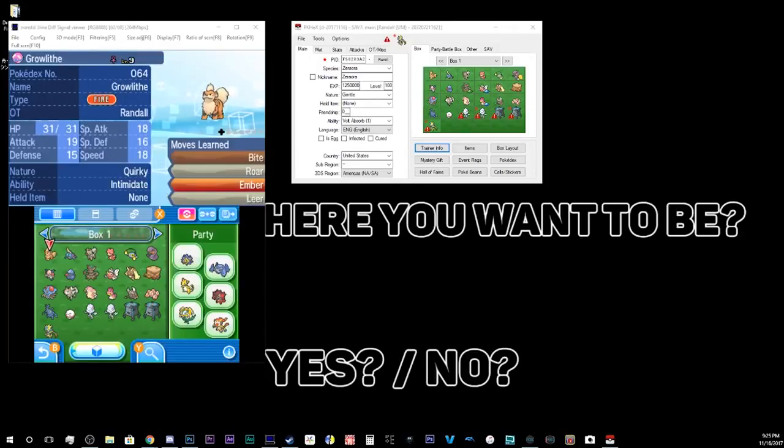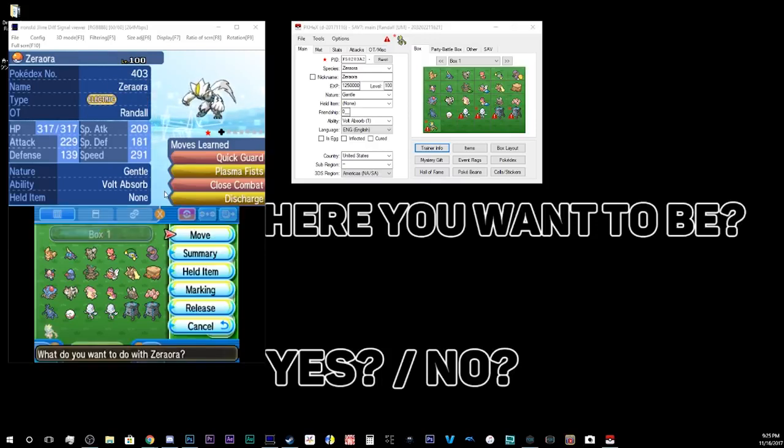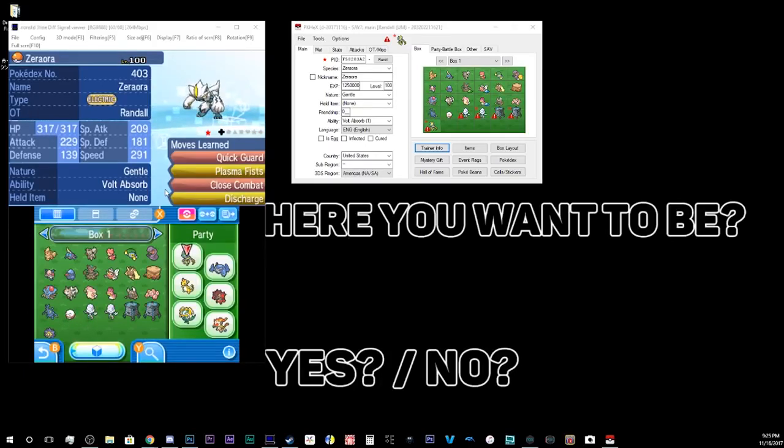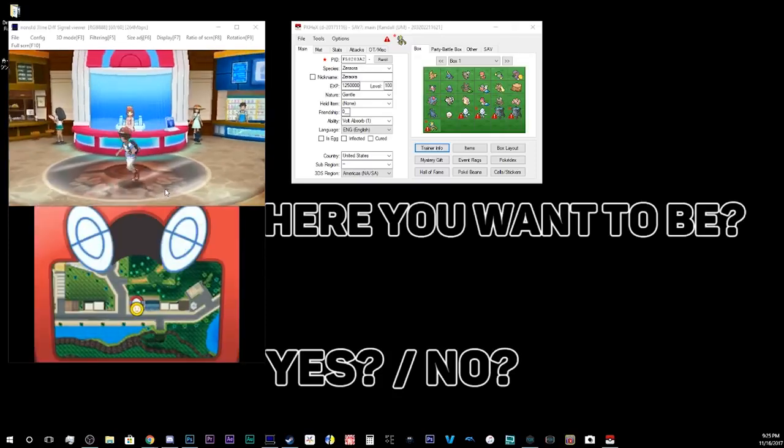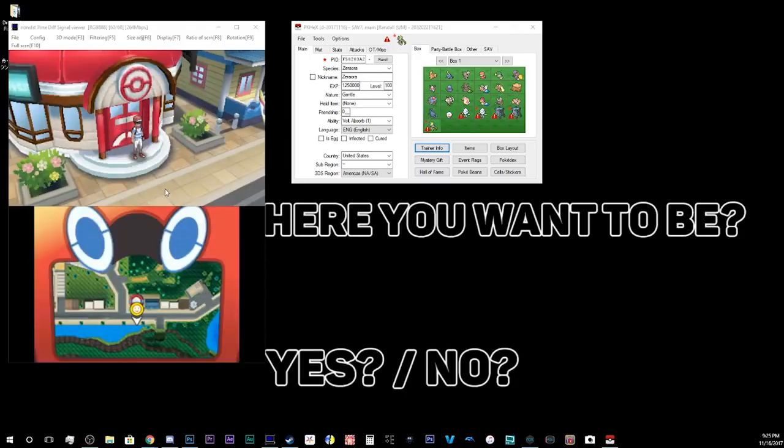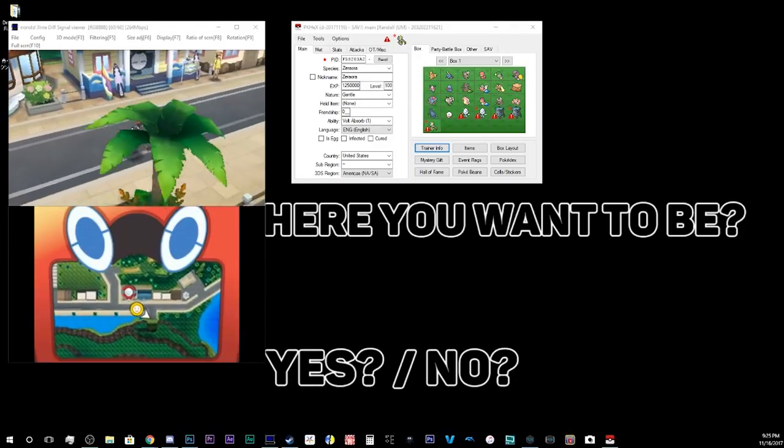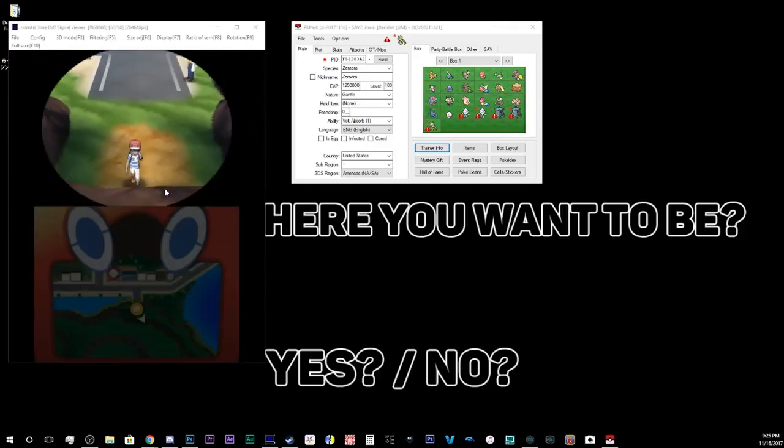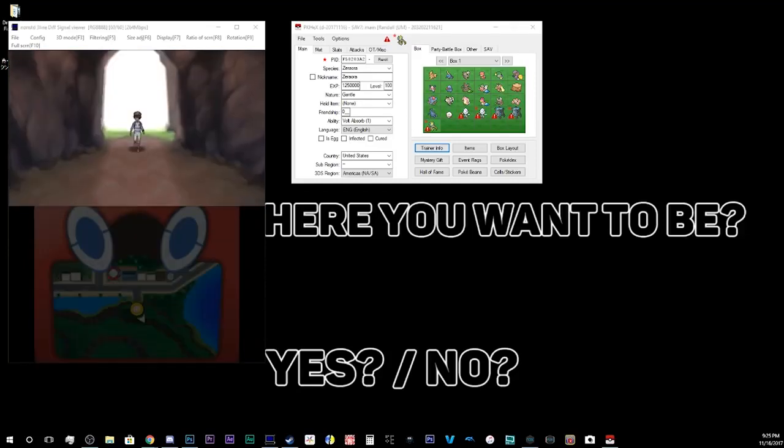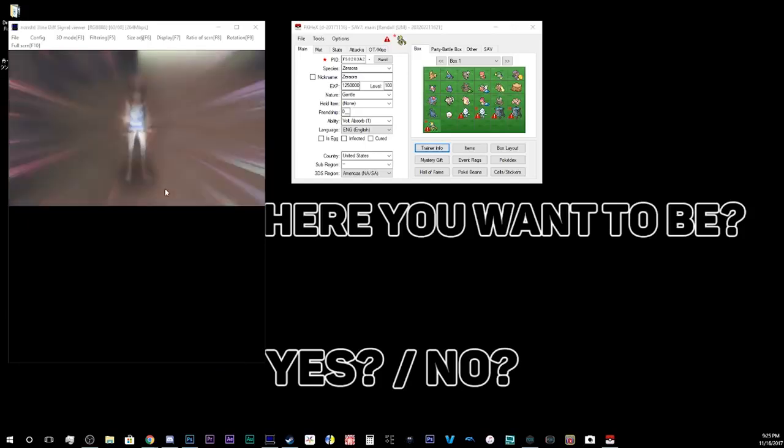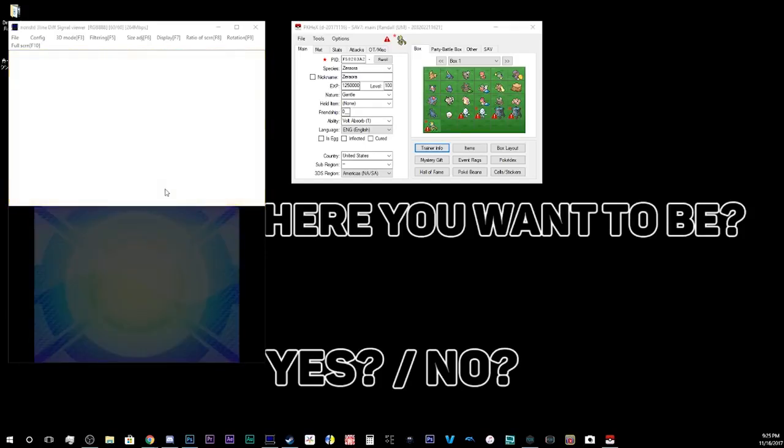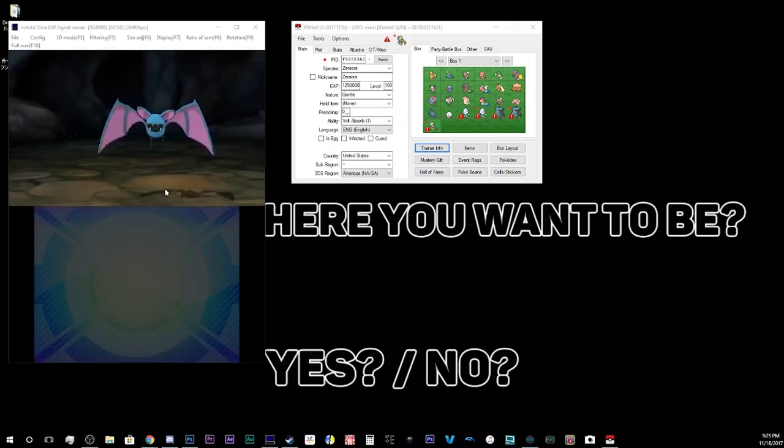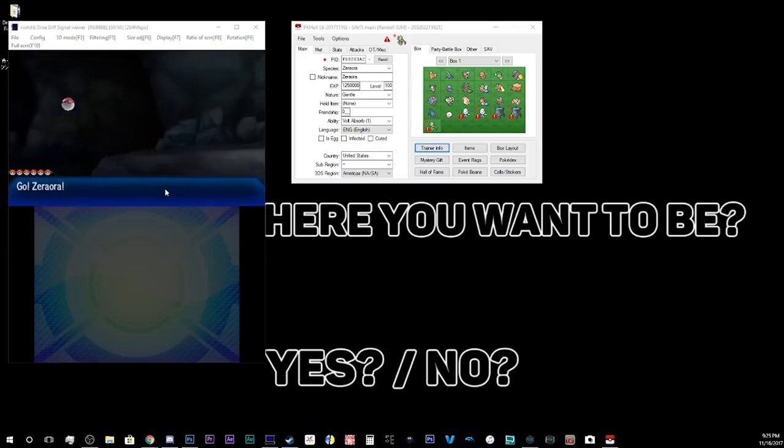All right, so, looking at our box, and there is our boy, Zeraora. And he's all shiny. Looking good, Zeraora. There we go. Put him in the box. Level 100. All right.